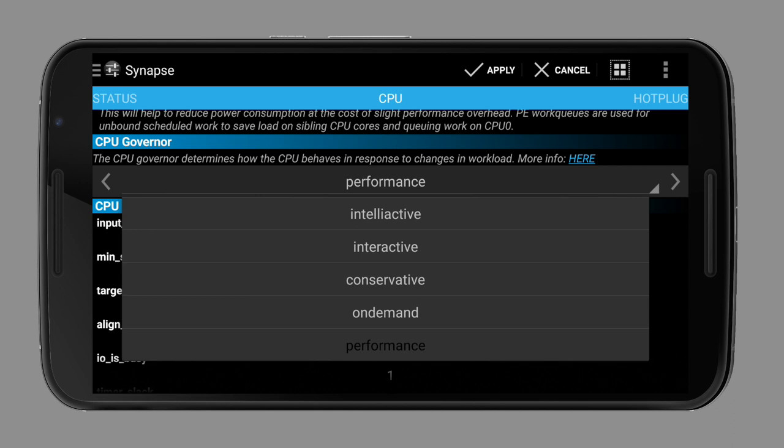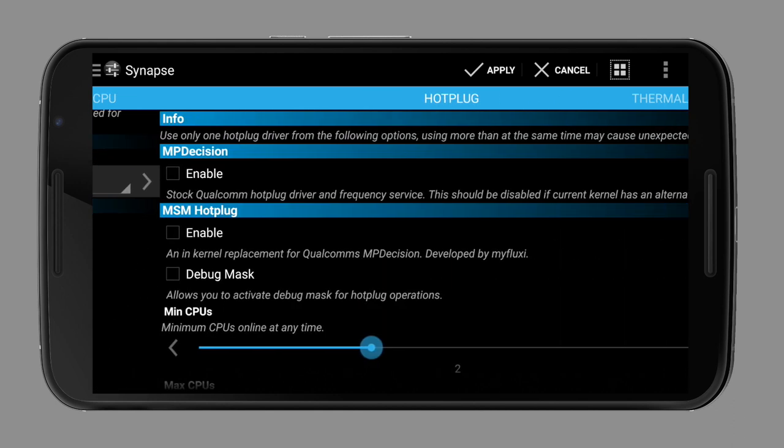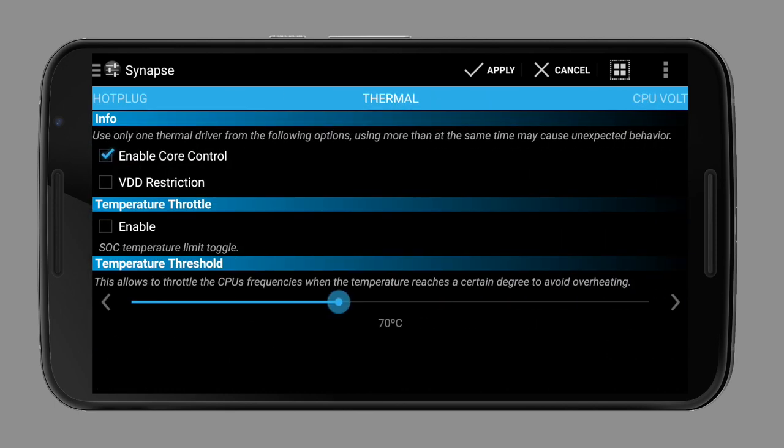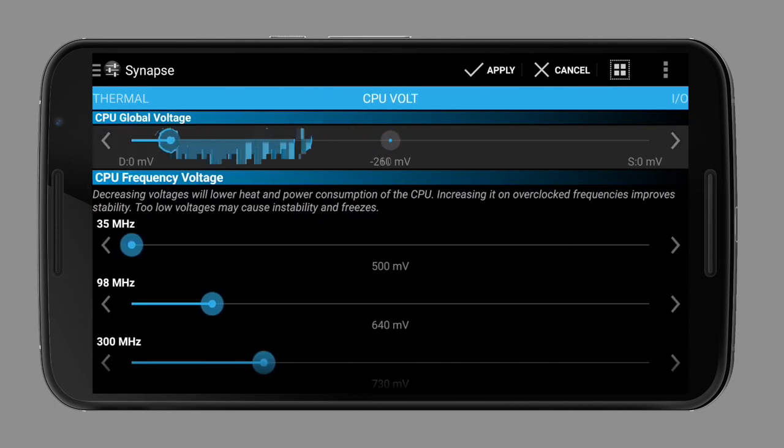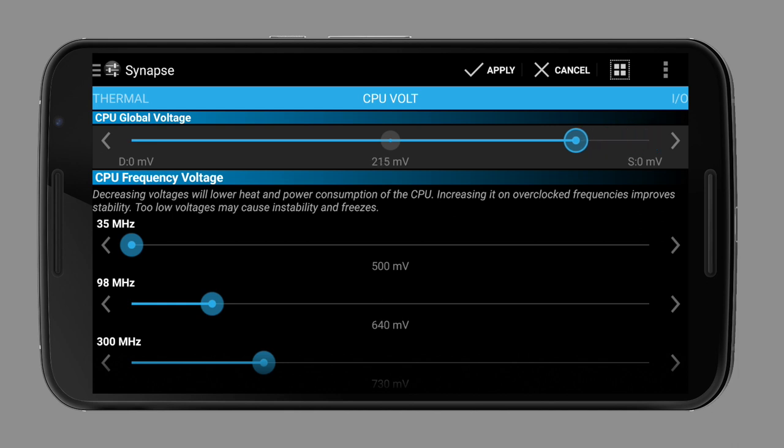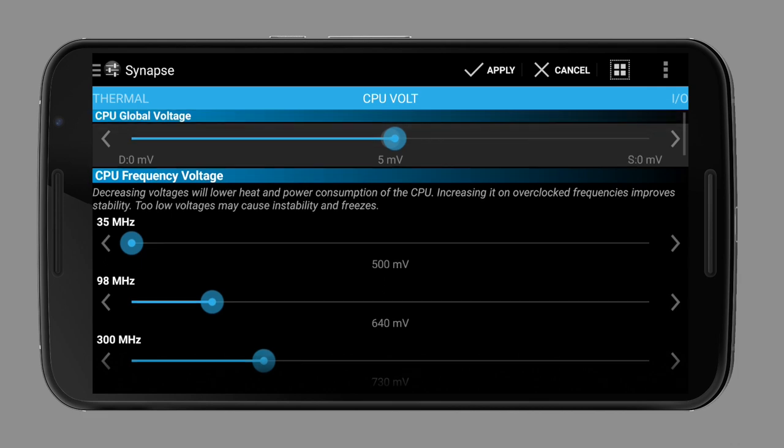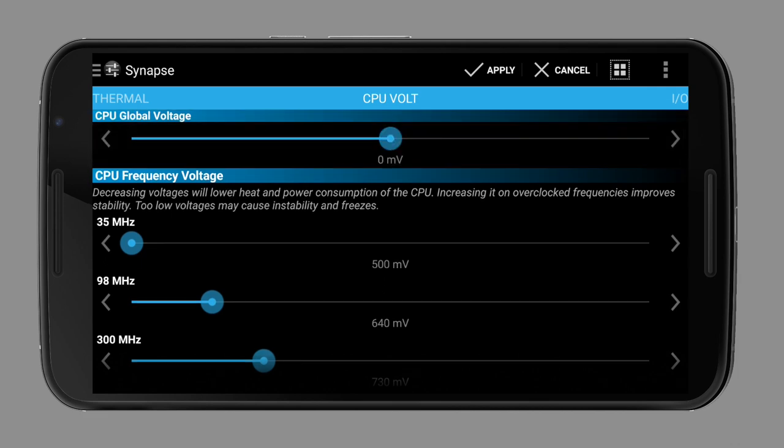Now to CPU voltage. In order to save a few percentages of your precious battery and to decrease heat output, you can undervolt your CPU. How low you can go depends on the device and the CPU binning. To sum up binning, you have to imagine that not every CPU is the same. Some are of higher quality and some of lower.